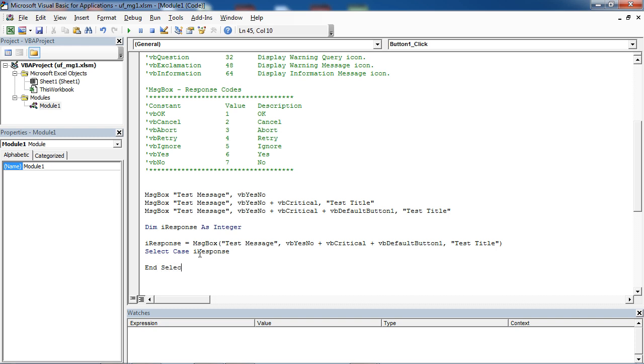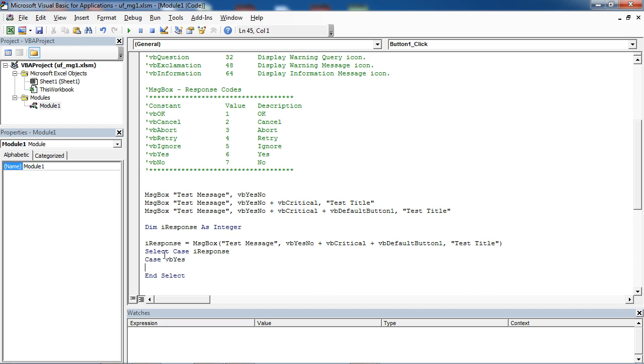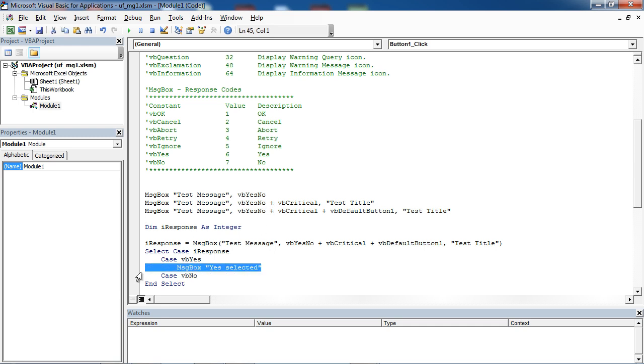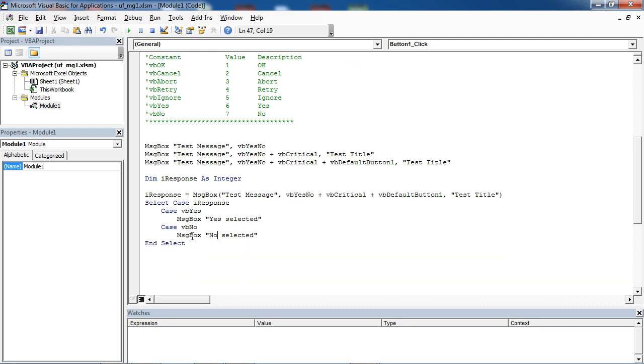In here we're checking iResponse variable if it's yes or no. If user selected yes, we want to show message yes selected. If user clicked no, we want to show message no selected.